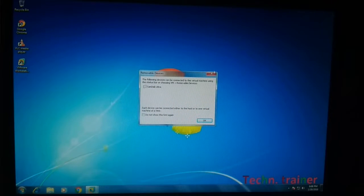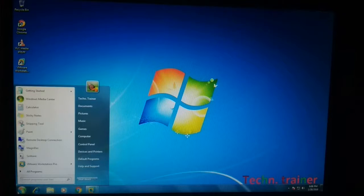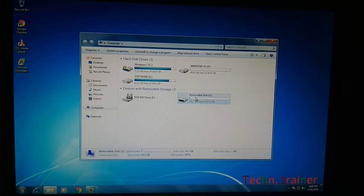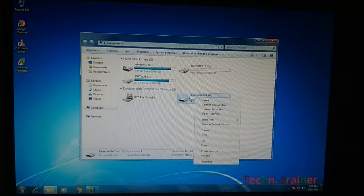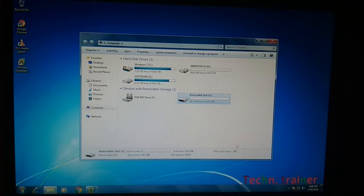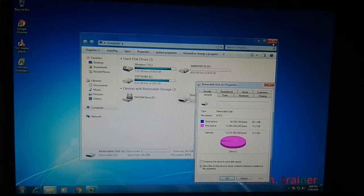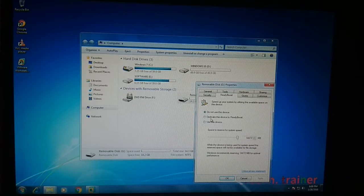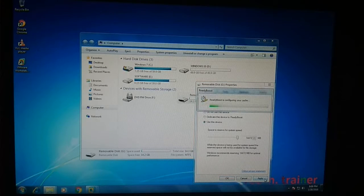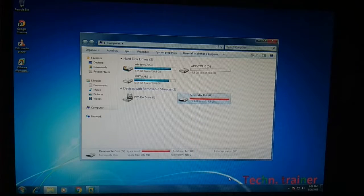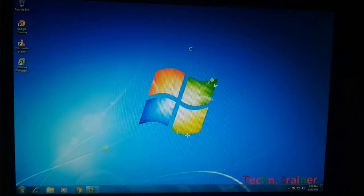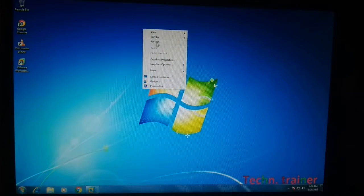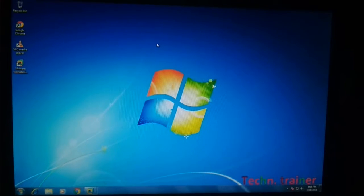Go to its properties — open Computer, right-click on the pen drive and go to Properties. Select ReadyBoost, select 'Use this device', then click Apply and OK. Now your computer speed will increase.